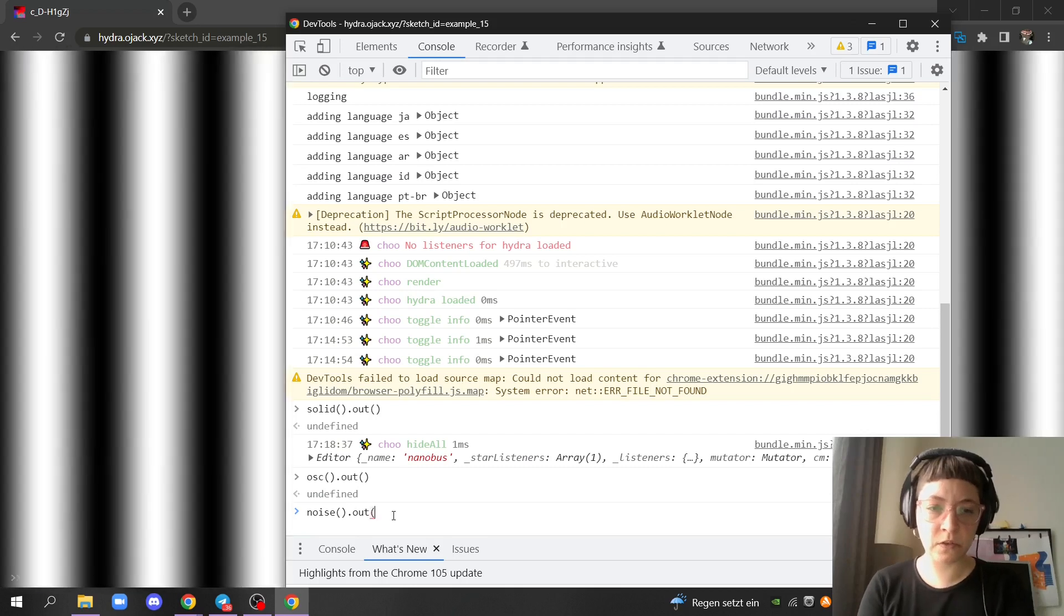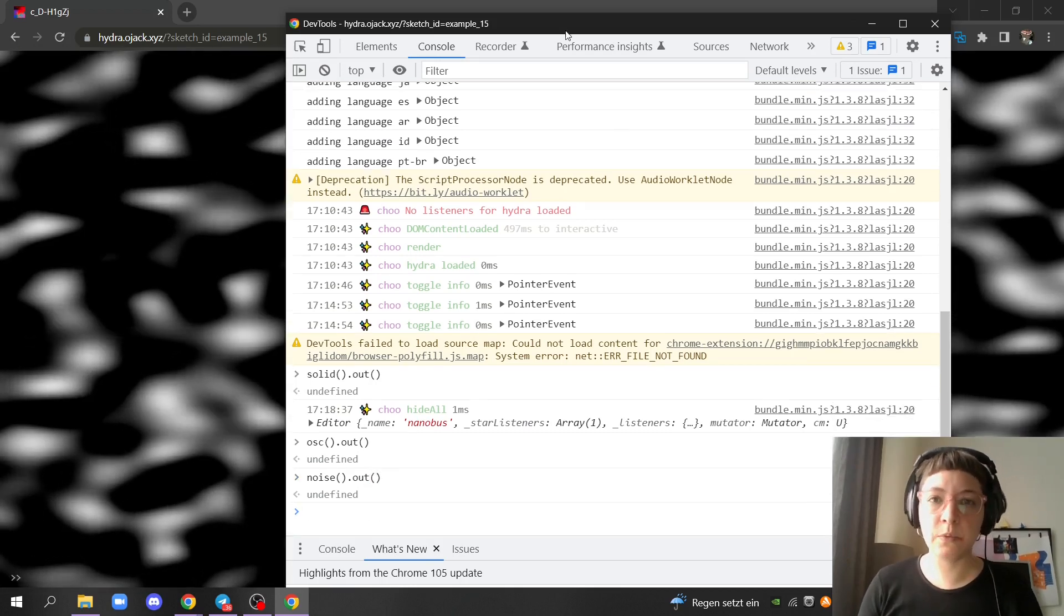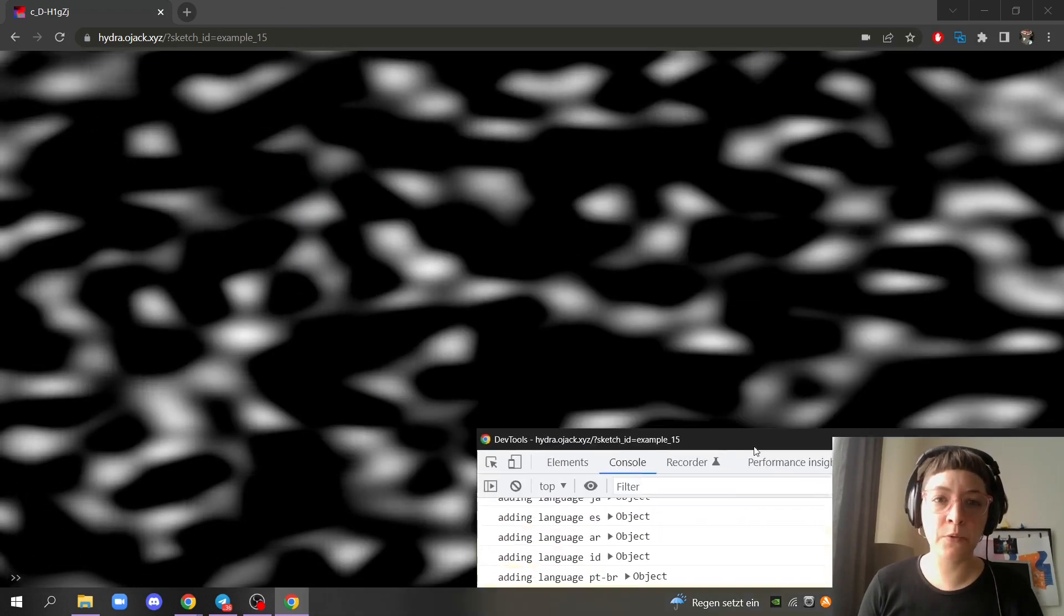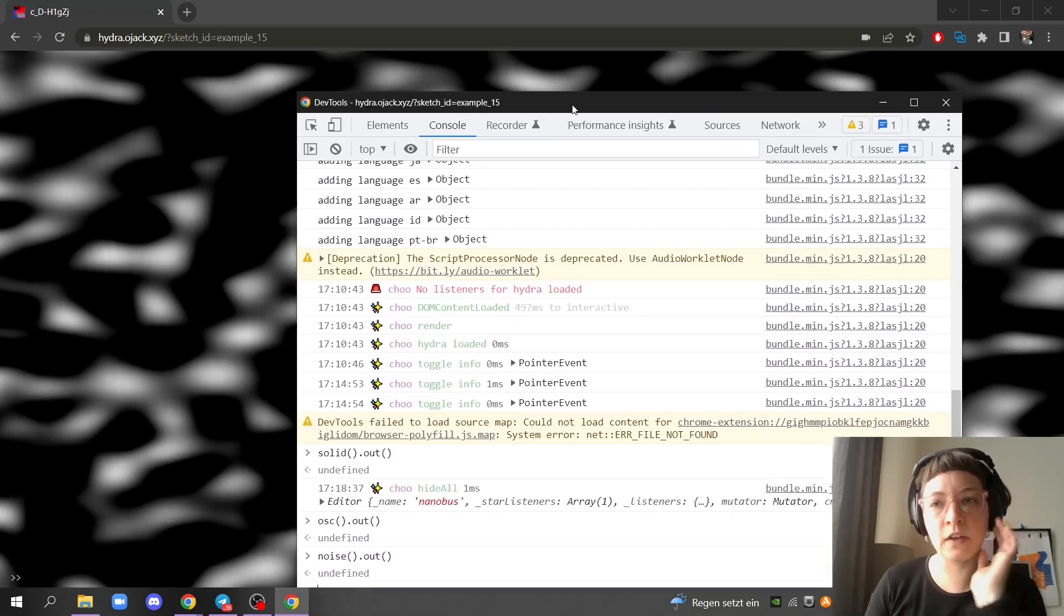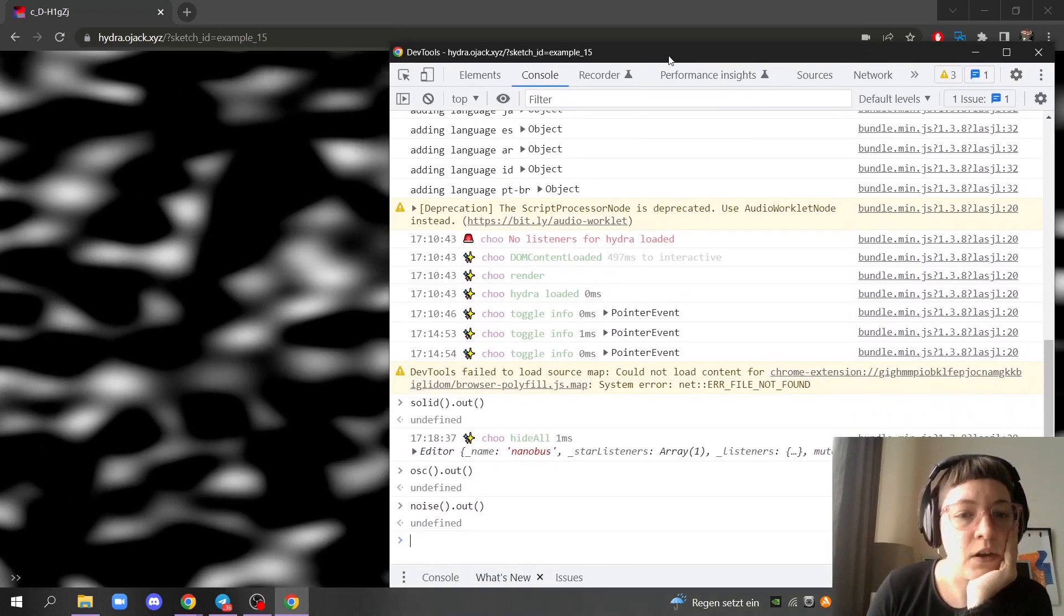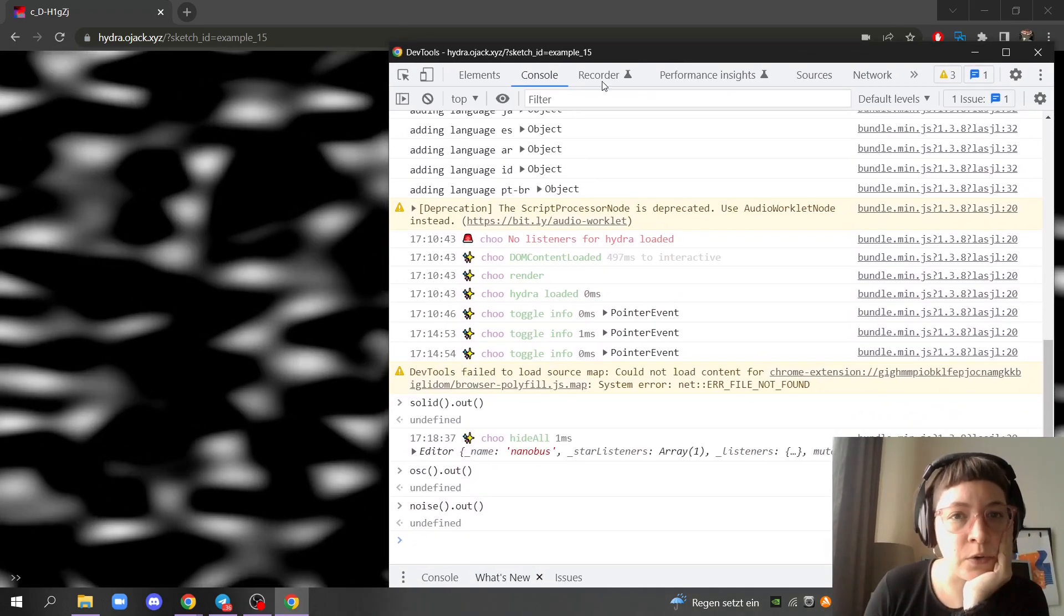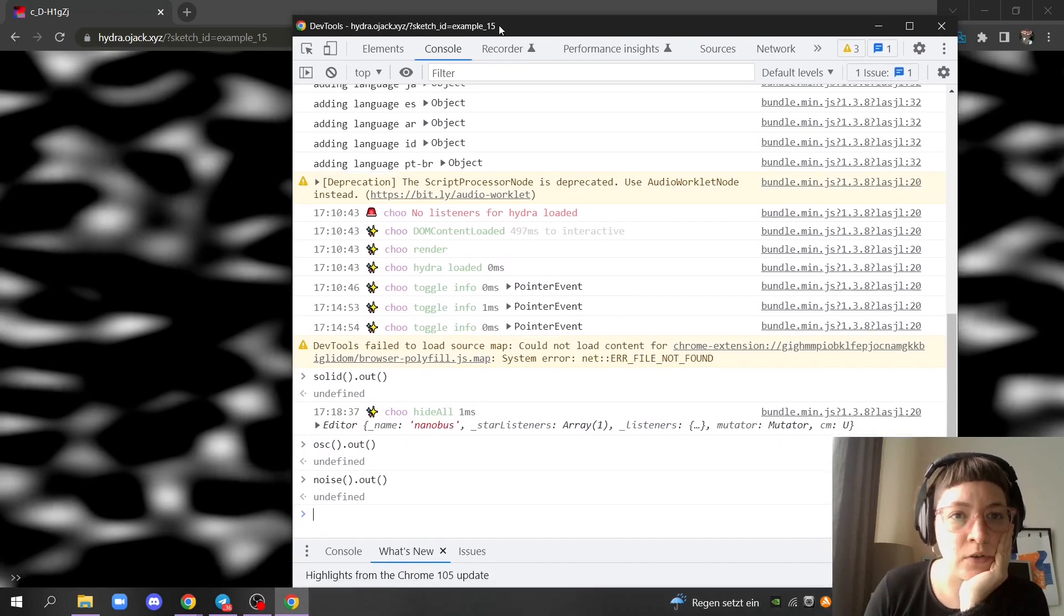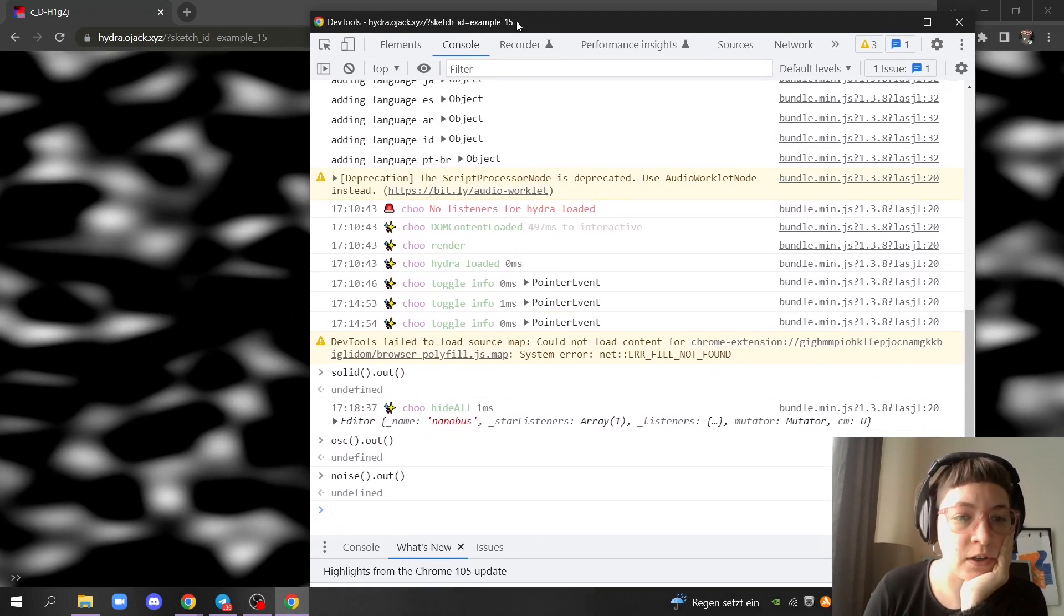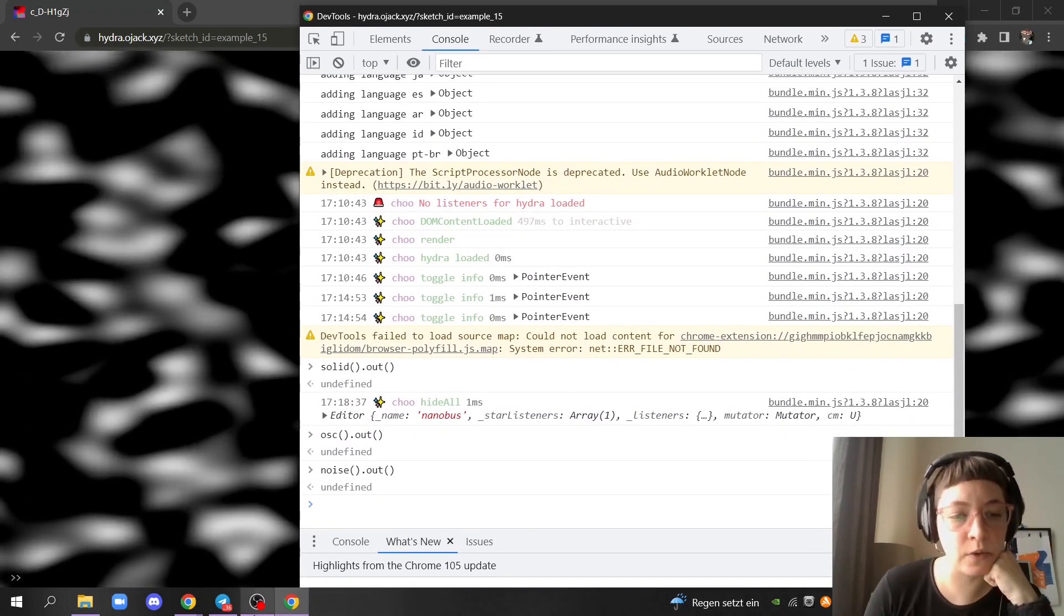noise.out and this will immediately work. So as you can see, this has no code but the code is apart on the console. So this is a way to do it.